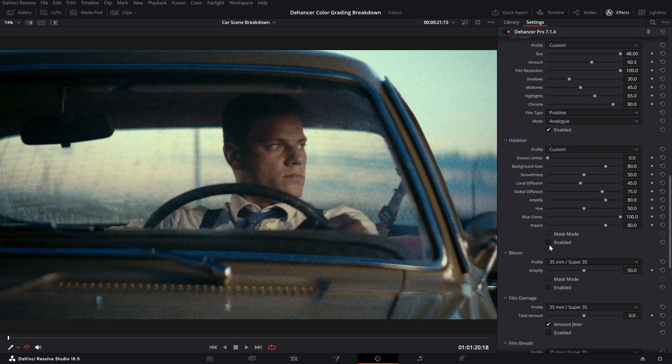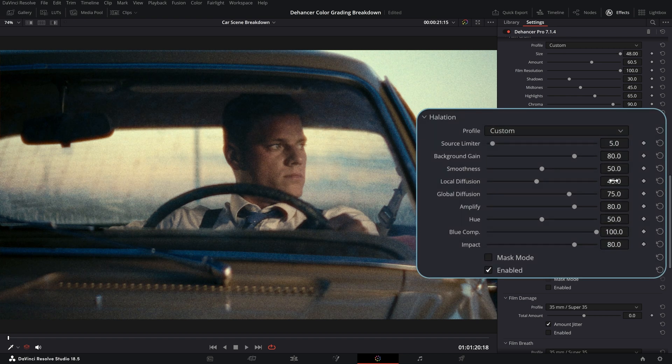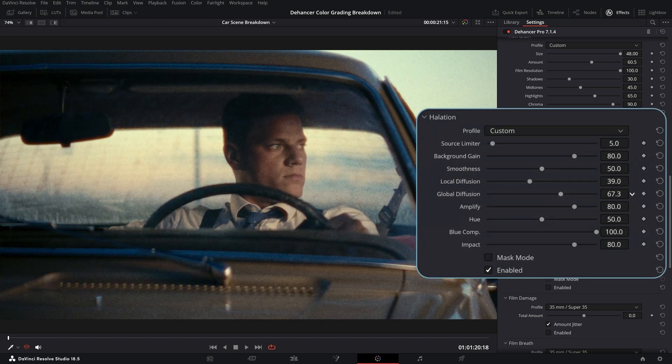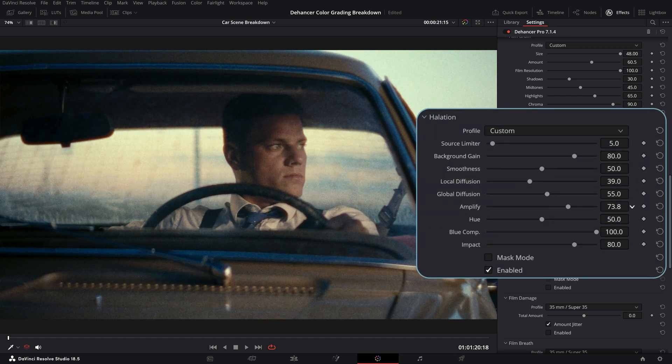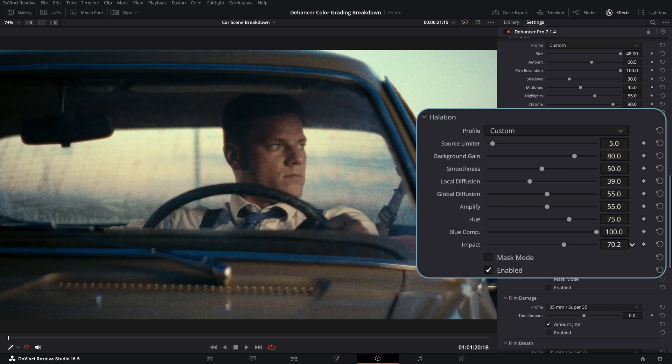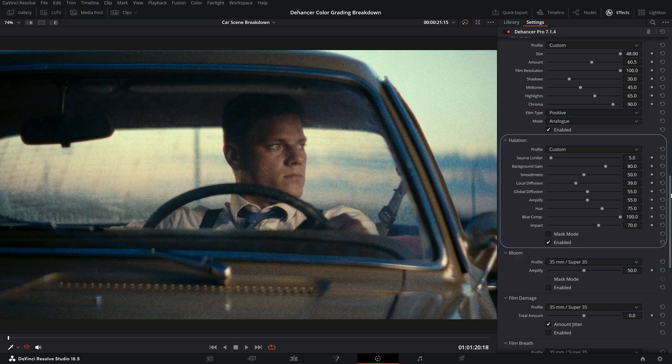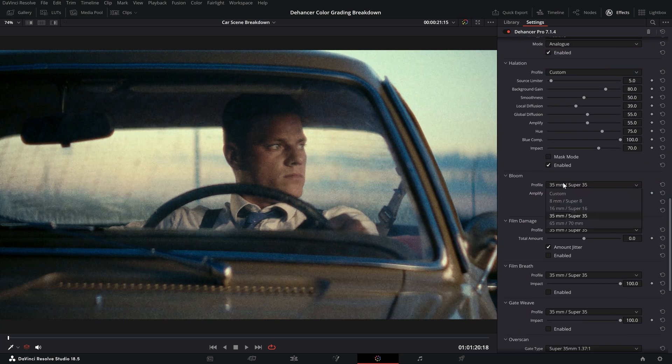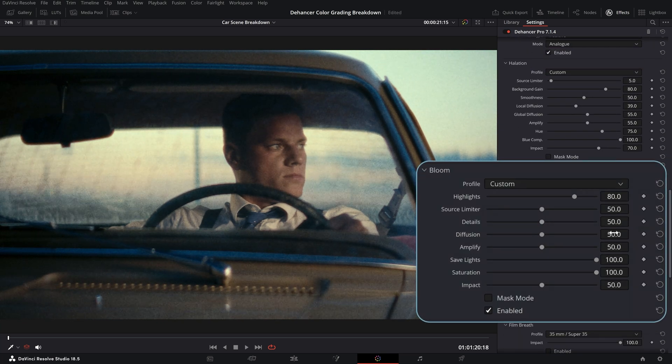To recreate all film features we use the light dispersion effects such as halation and bloom. We can use built-in tool profiles for main film formats or adjust the effects manually.